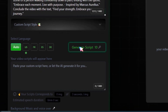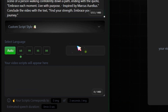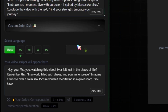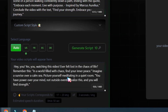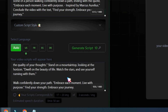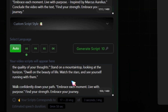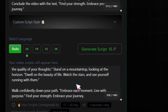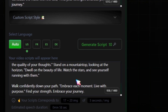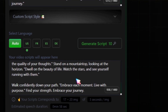In a few seconds, it will write an amazing script for your TikTok Shorts video. You can read the script, edit it, or regenerate it if you don't like it. I've noticed that this tool generates amazing scripts, or you can use any other tool to create your viral video script.